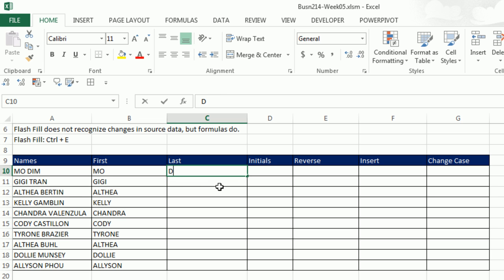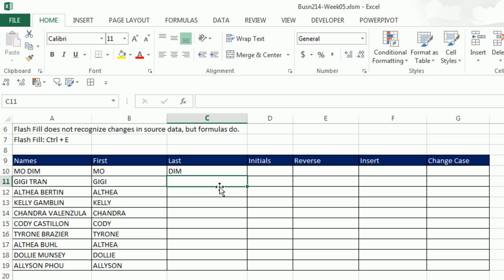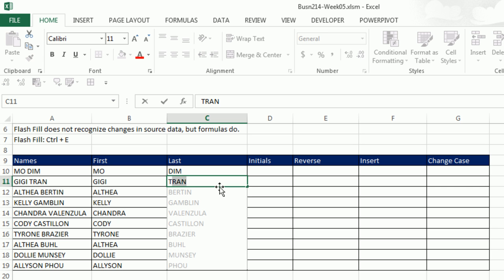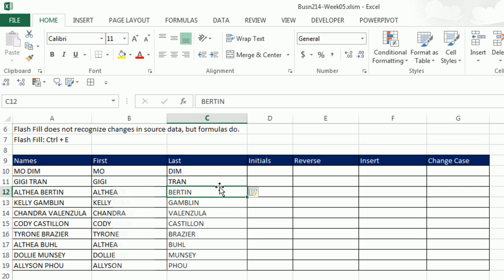And it'll work on last name. I give it one example, Enter. I start to type the second example, Flash Fill. I hit Enter. Now think about how amazing this is. We used to have to do this with formulas, right? But now, instantly with one or two examples, we can use Flash Fill.